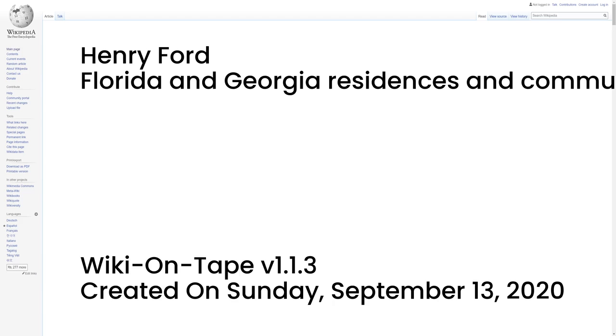Florida and Georgia residences and community. Ford had a vacation residence in Fort Myers, Florida next to that of Thomas Edison, which he bought in 1915 and used until approximately 1930. It is still in existence today and is open as a museum. He also had a vacation home, known today as the Ford Plantation, in Richmond Hill, Georgia, which is still in existence today as a private community.